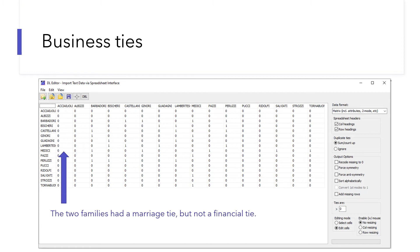In this dataset, the business relationship is defined as financial ties, such as loans, credits, and joint partnership. If those financial relationships existed between two families, we use one to indicate it. If you compare the two matrices, you can see the differences. The cell I point out means the two families had a marriage tie, but not a financial tie.